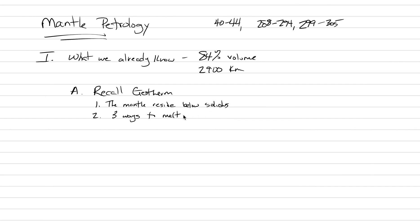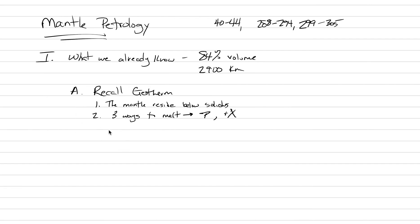Two of them in particular are relevant to this discussion, and it's going to be the minus P mechanism and the plus X hydration mechanism. Those are ways that you melt the primary mantle. And these bits of information allow us to make three big conclusions about the mantle.